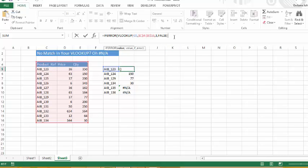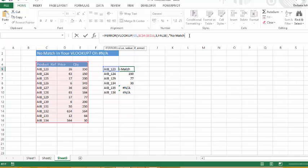But if there's not a match, let's say a comma, this is where we put the value if there's an error. And let's put no match. We're entering text, so it has to be in quotation marks.